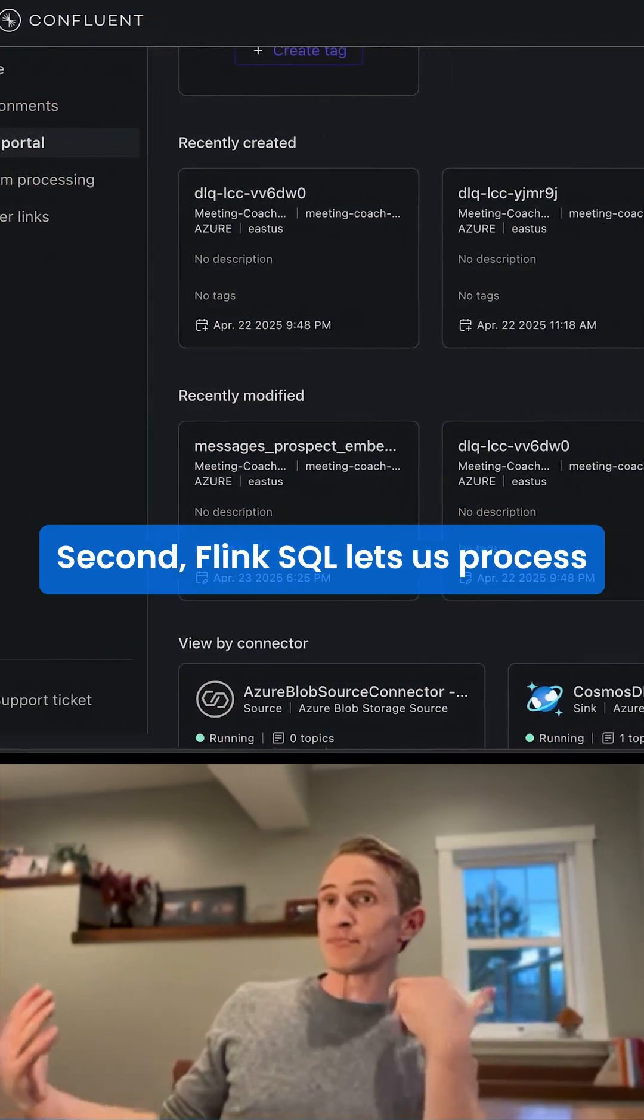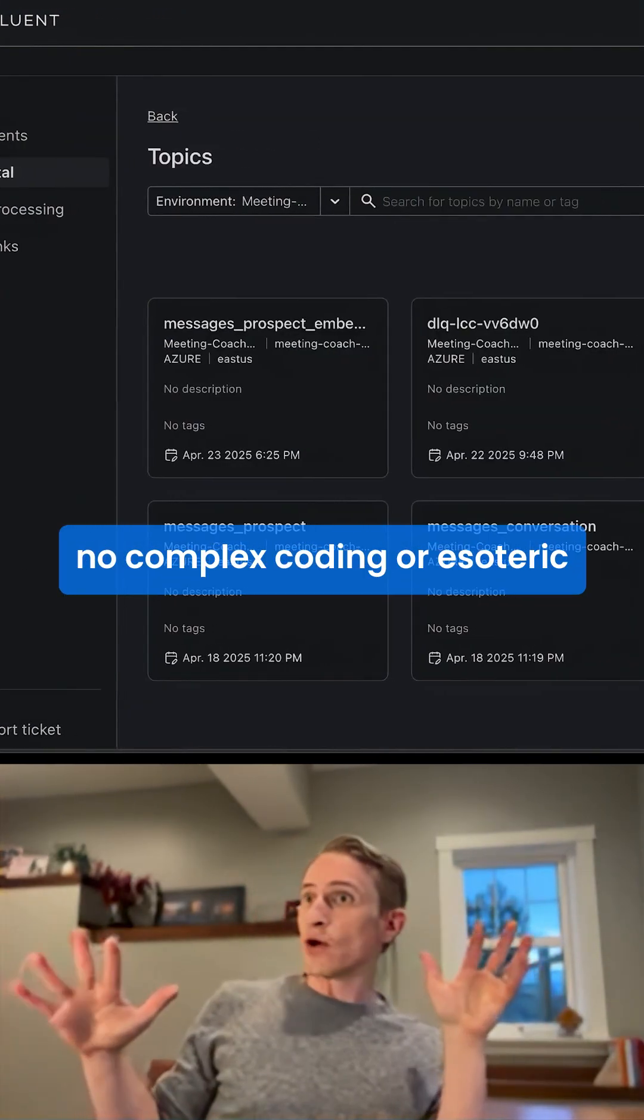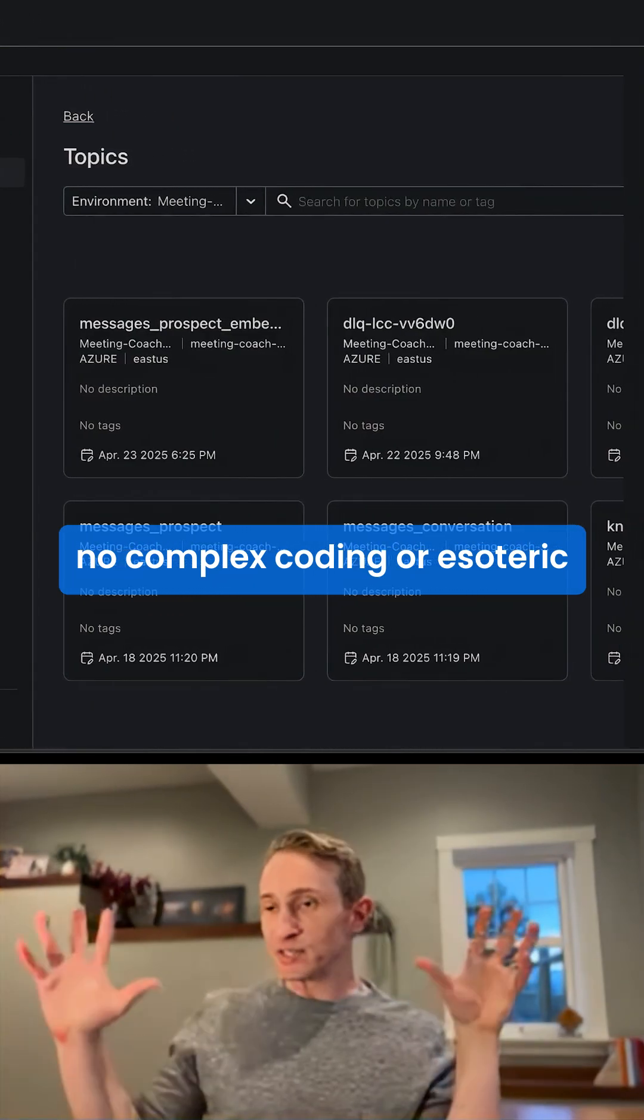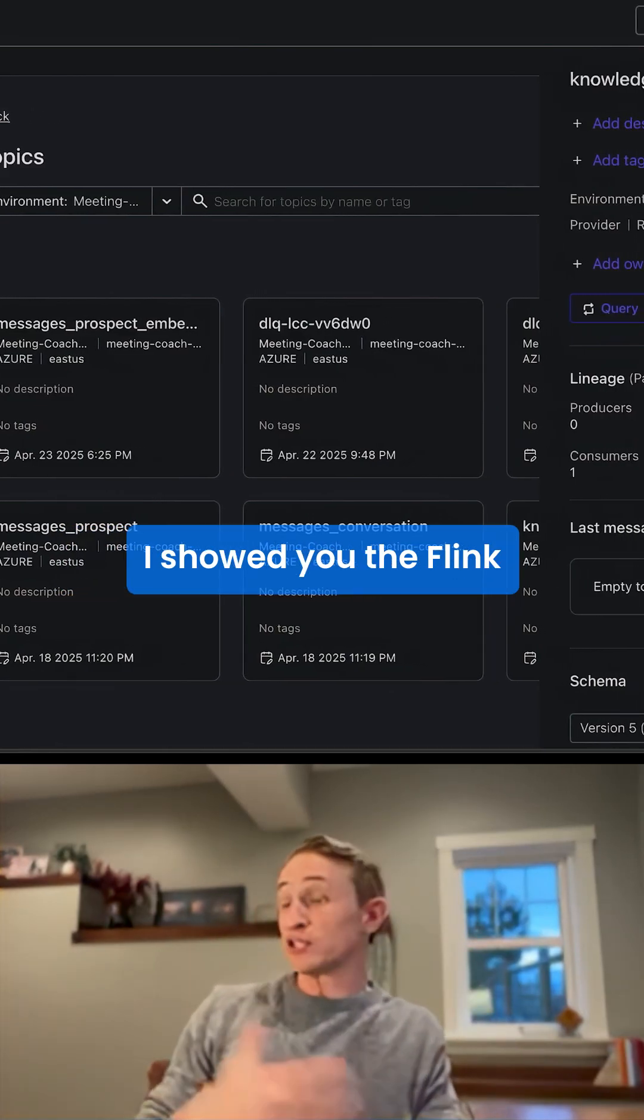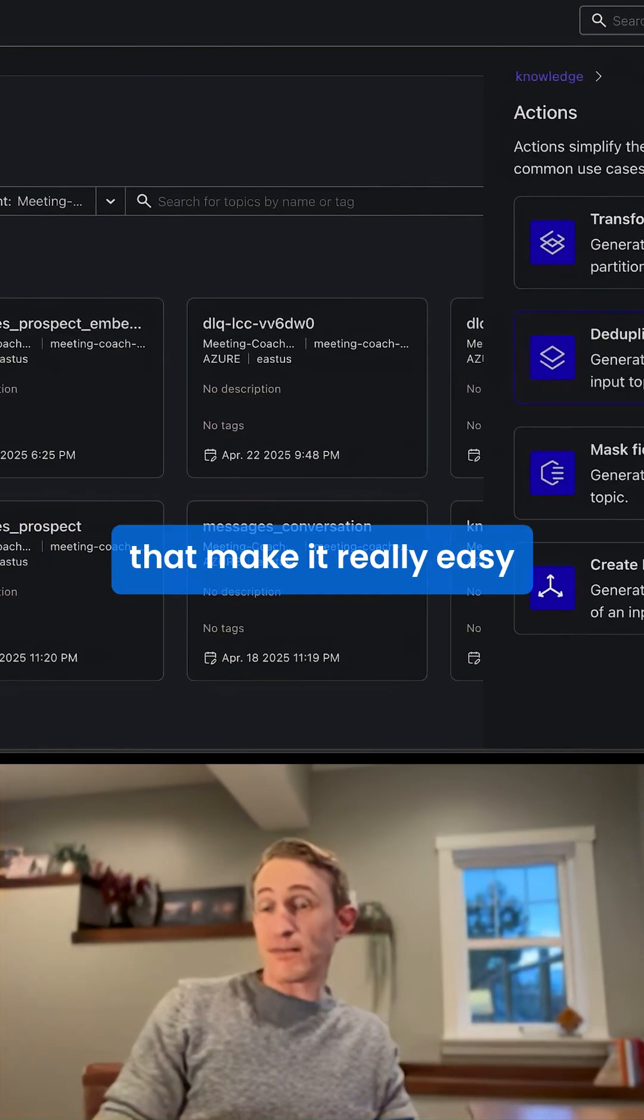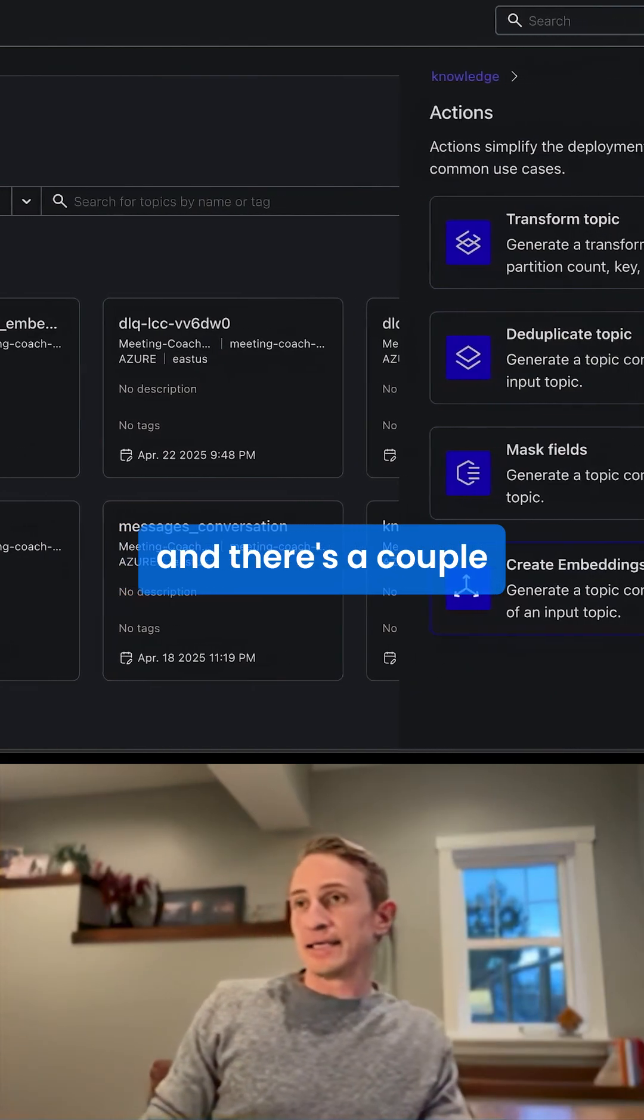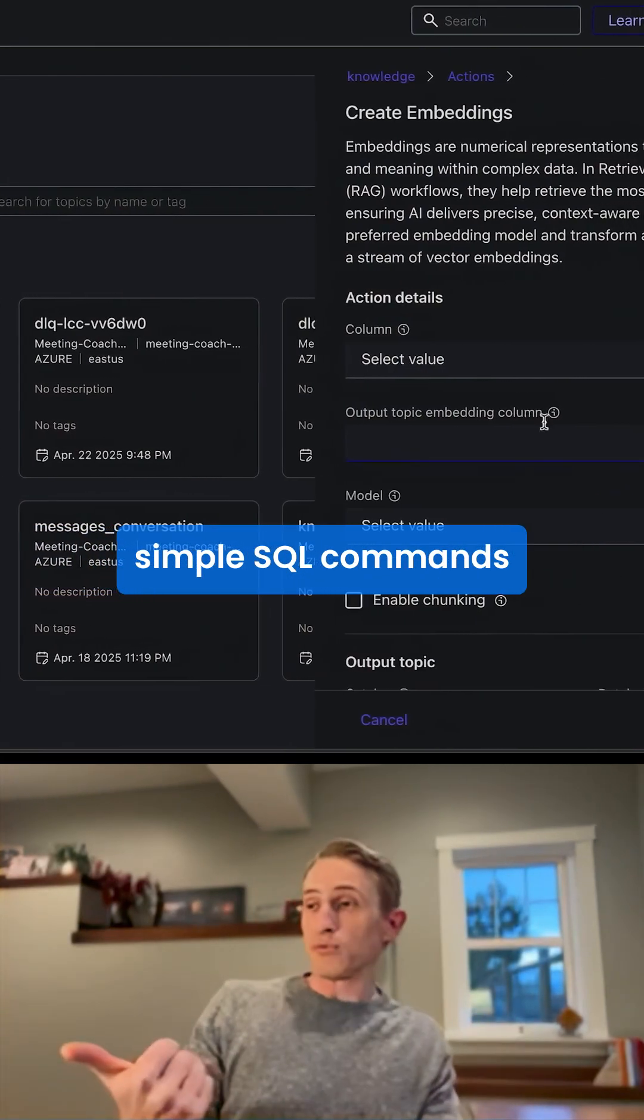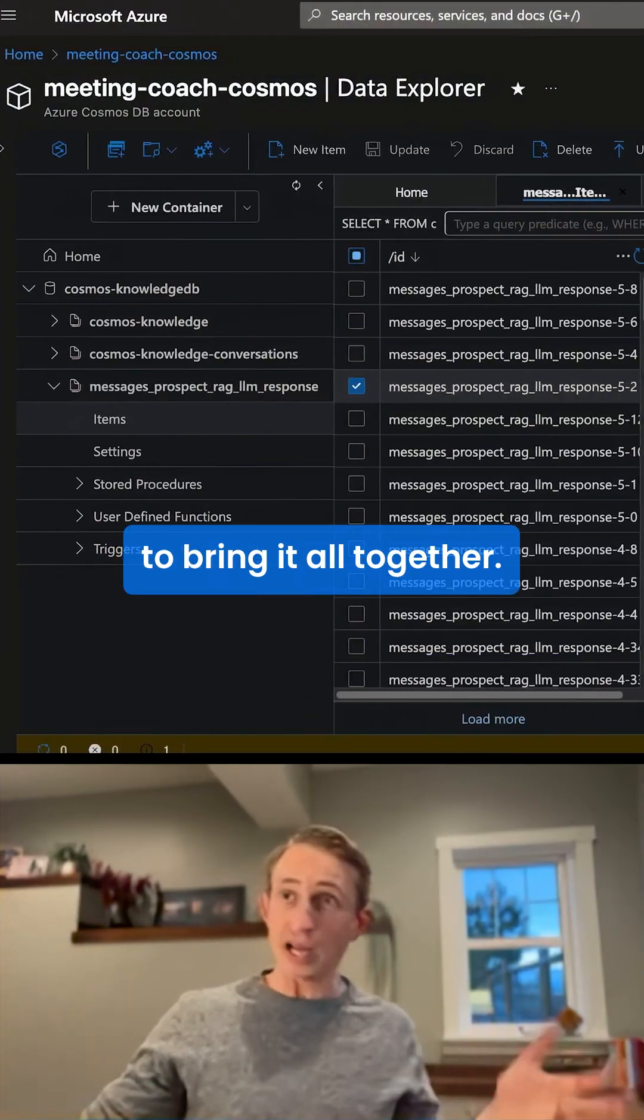Second, Flink SQL lets us process these events with simple SQL, no complex coding or esoteric formulas needed. I showed you the Flink actions from earlier that make it really easy to do embeddings, and there's a couple simple SQL commands that you can use to bring it all together.